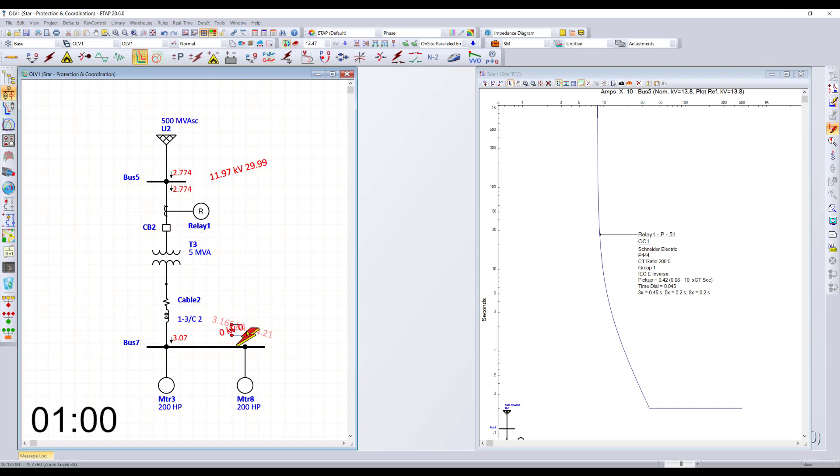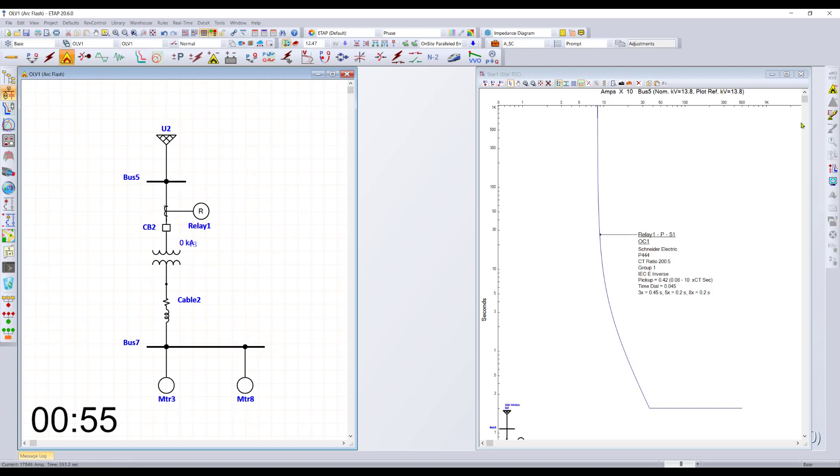Very quickly, you can also see a sequence of operation directly on the diagram. With that, we can switch over to arc flash.